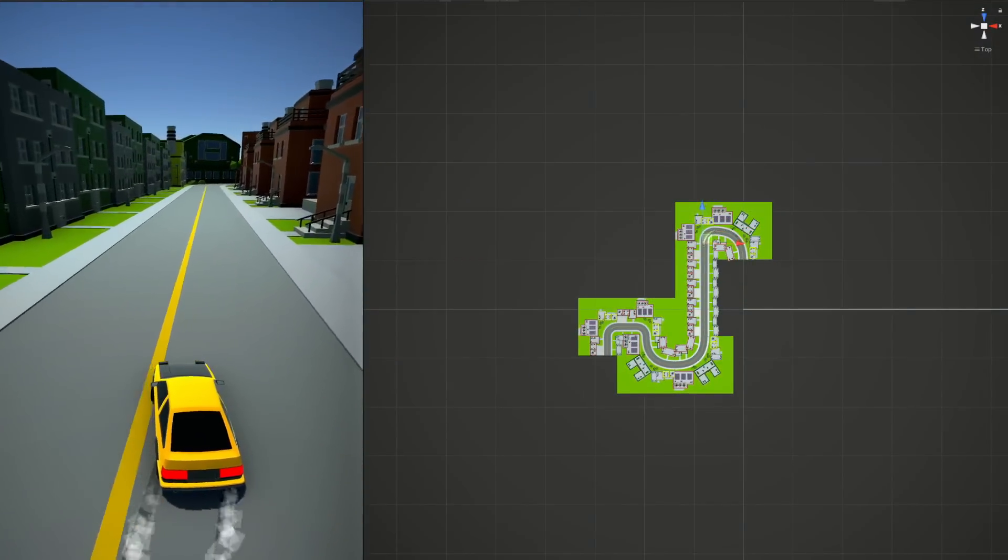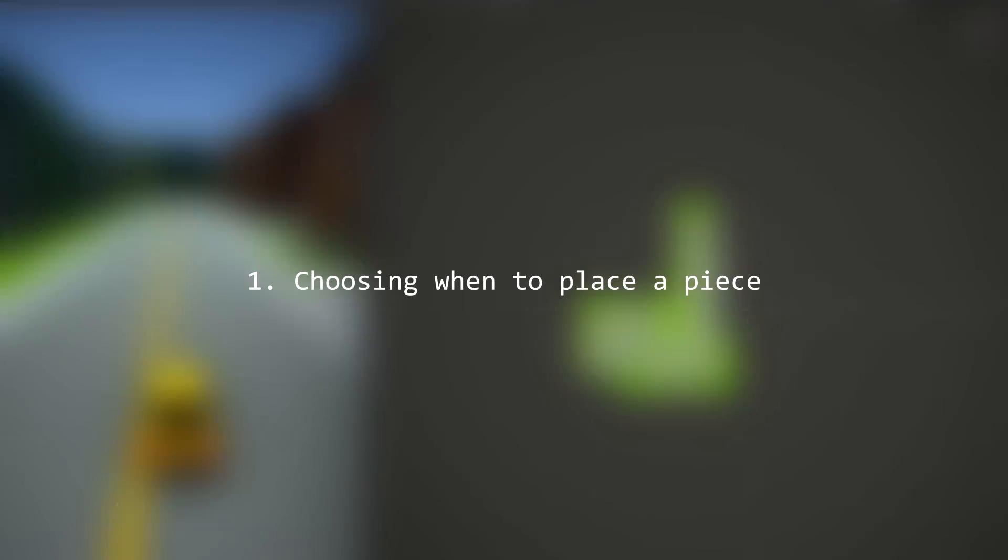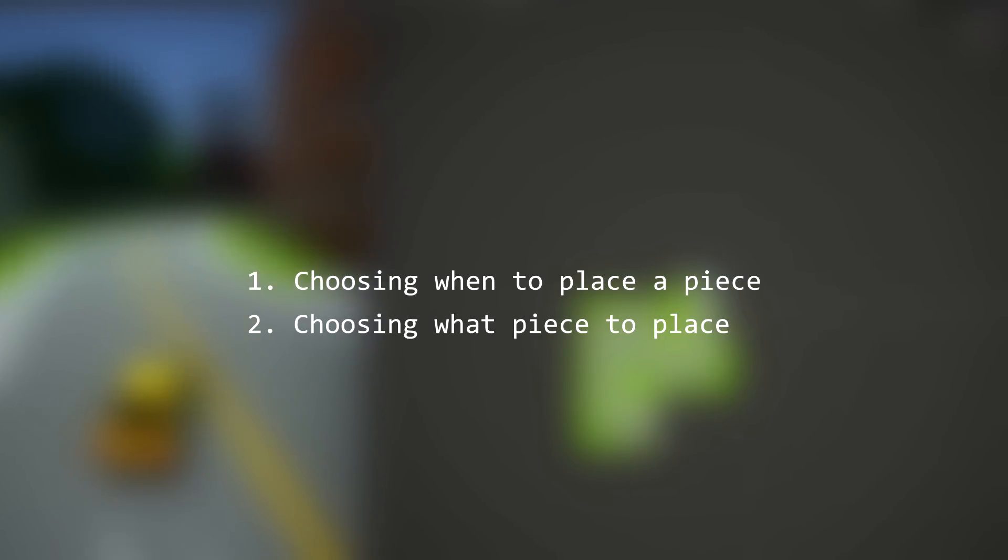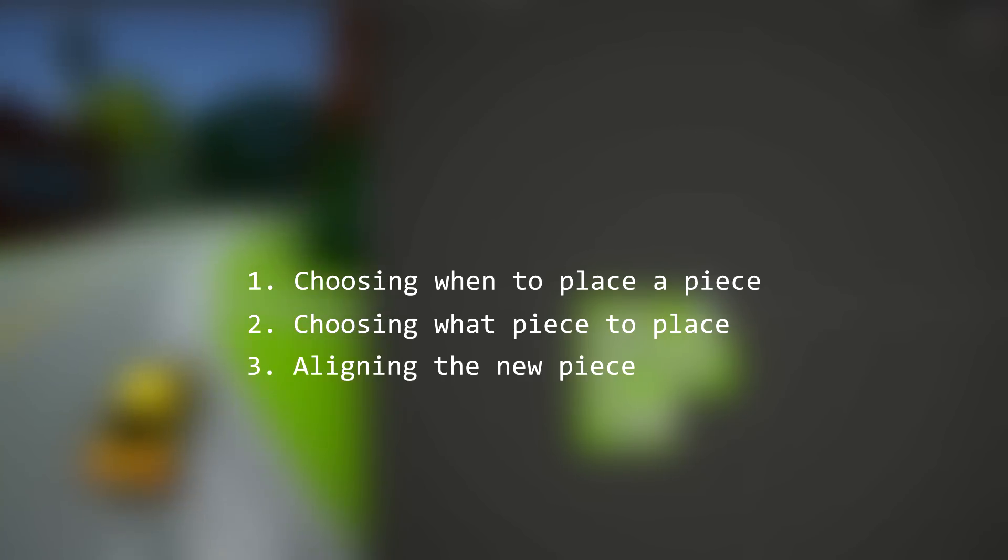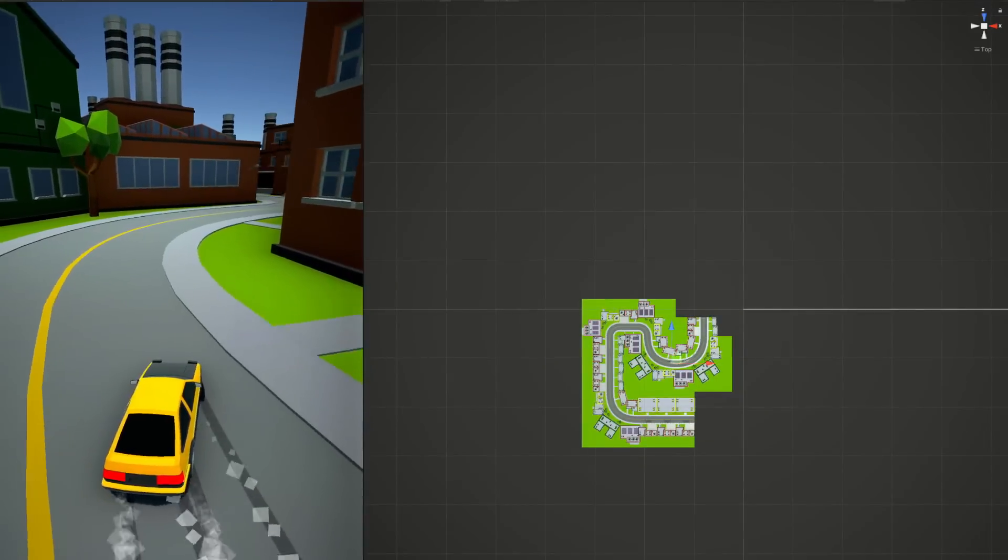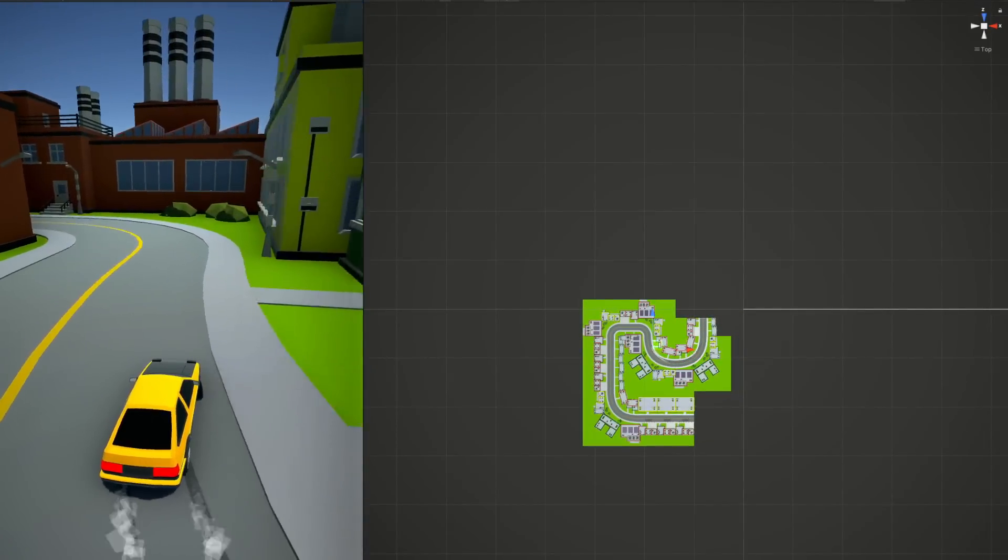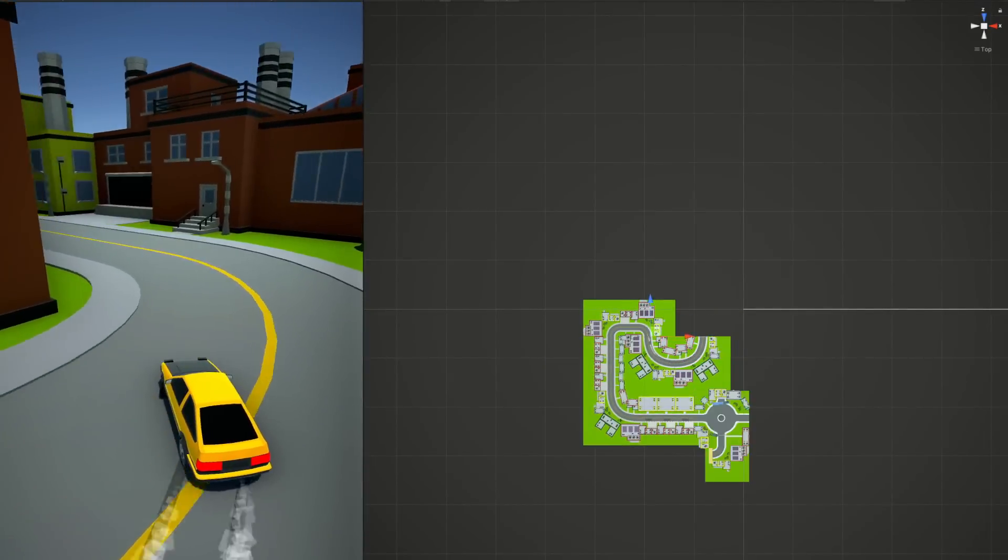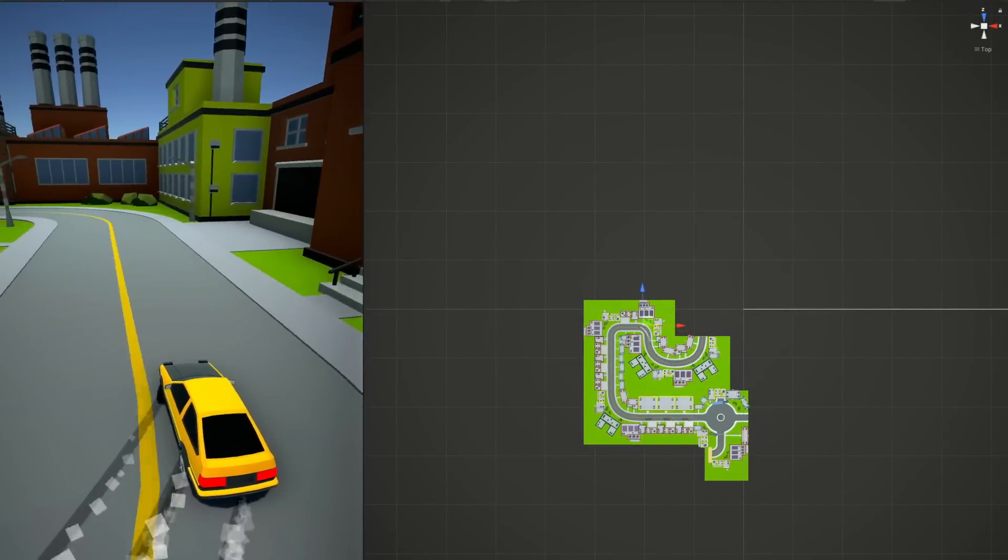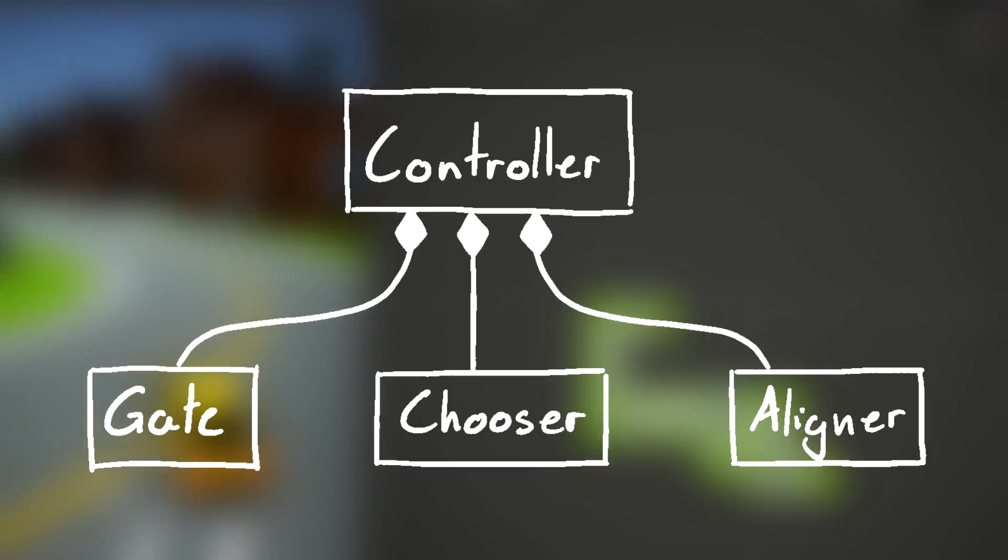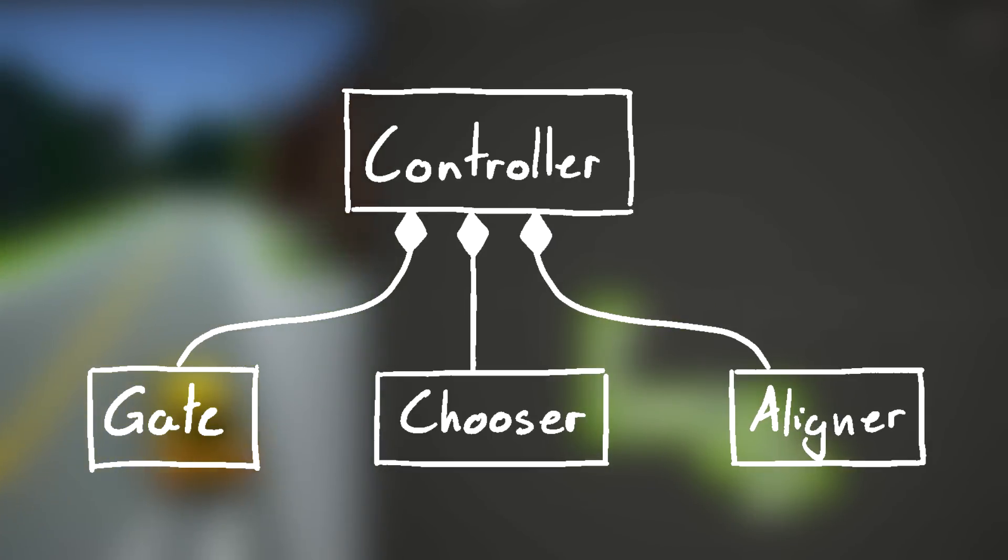There are three main challenges to this: choosing when to place a new piece and destroy the old, choosing what piece to place, and aligning the new piece. Rather than having one large overcomplicated class, the controller delegates these three responsibilities to other classes: the gate, the chooser, and the aligner.